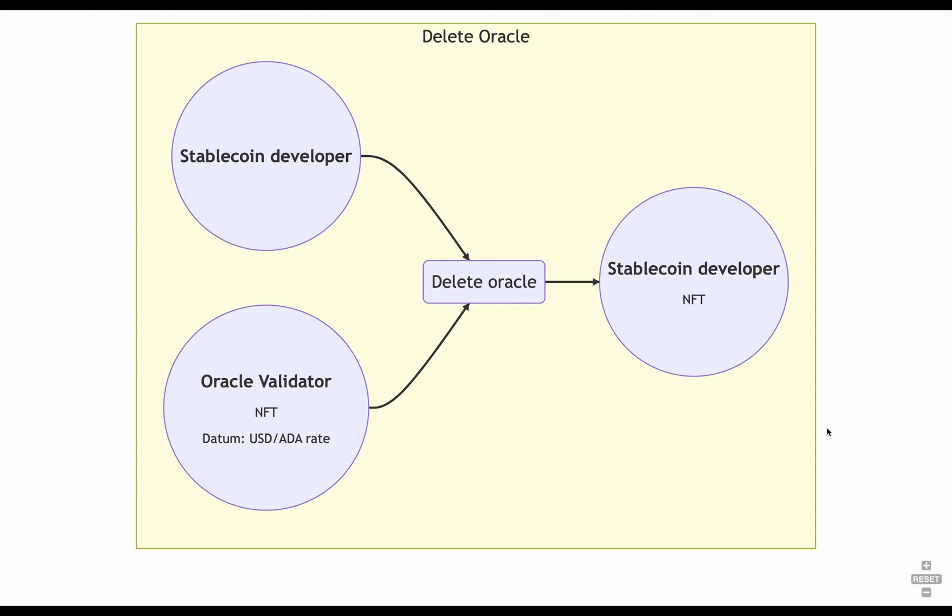And that's it. That's how the whole stablecoin works conceptually. There are a few details regarding the implementation of them that we will go over in the code, but the main idea is the one presented here.